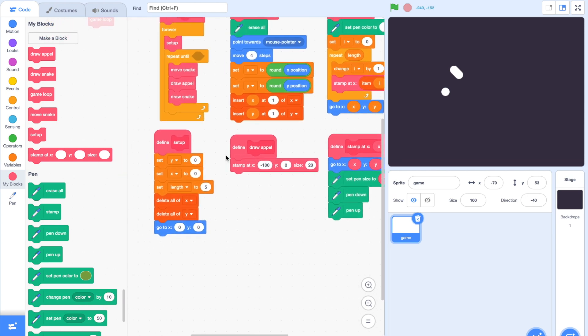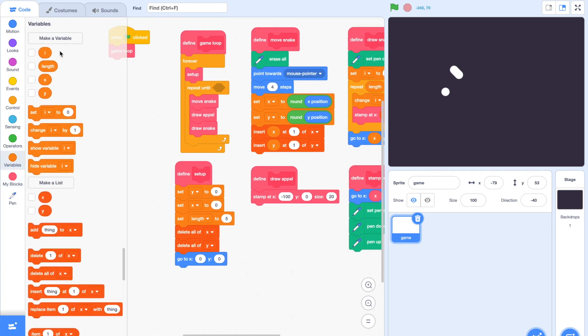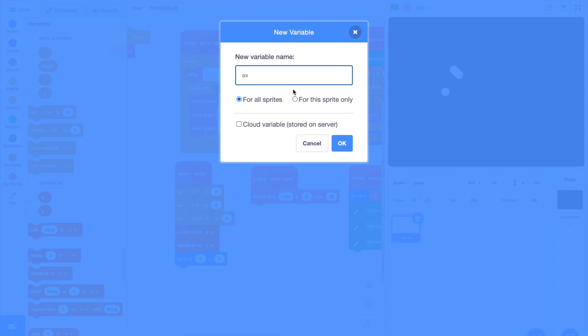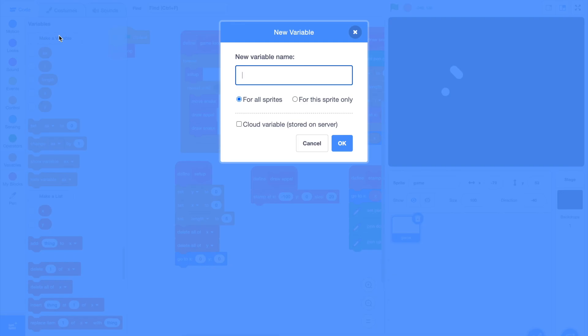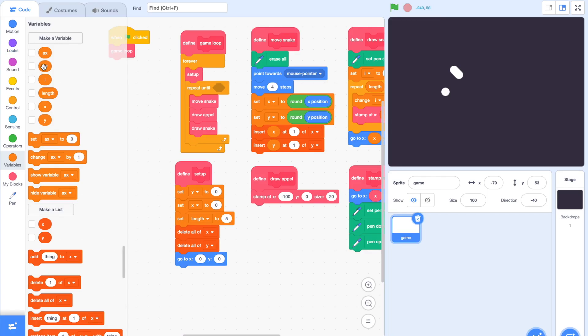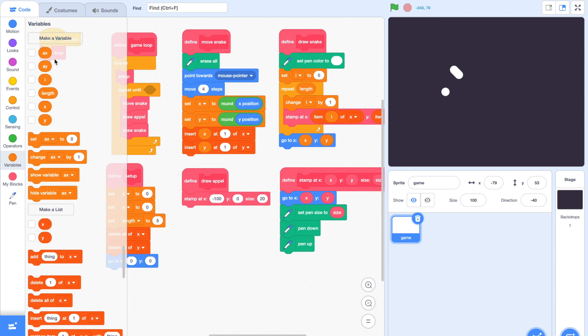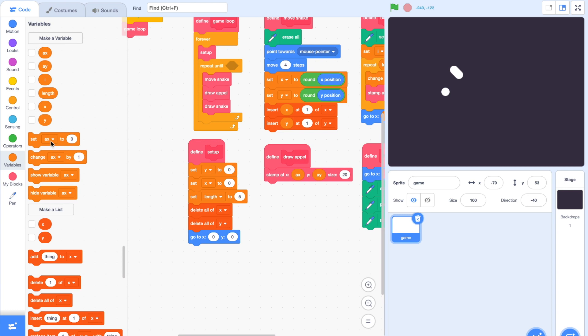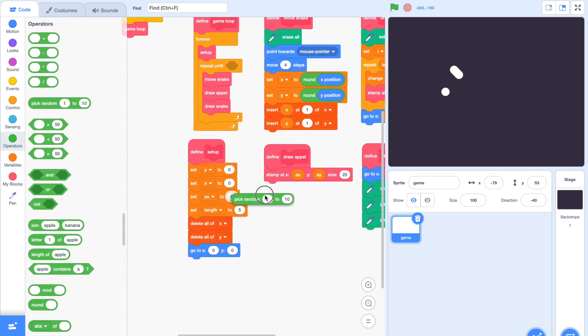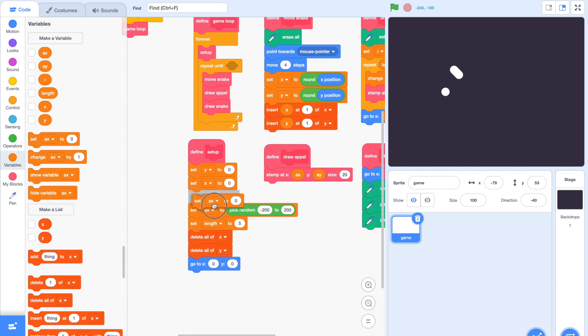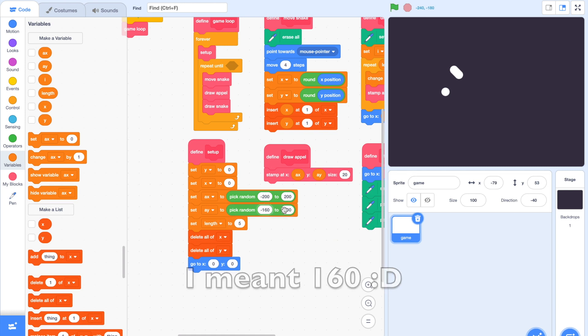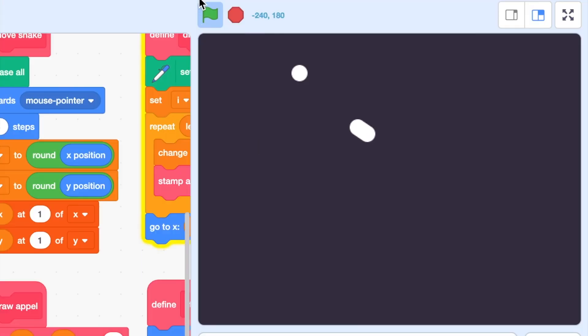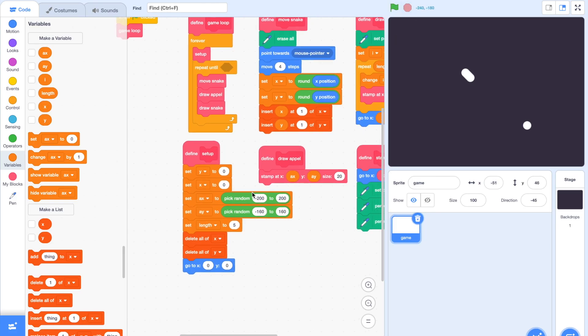Now let's actually start coding the apples so the player can do something with it. Let's make two new variables called ax, which stands for apple x, for the sprite only, and ay, also for the sprite only. Let's plug these new variables into our function so the apple goes to its apple x and apple y. In our setup, let's set our apple x to pick random from negative 200 to 200, and set apple y to pick random from negative 170 to 170. The apple goes to a different location each time we start the project.